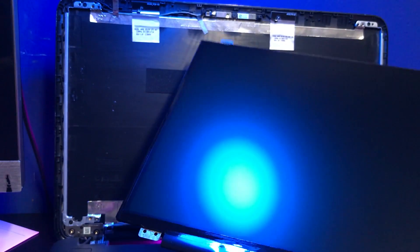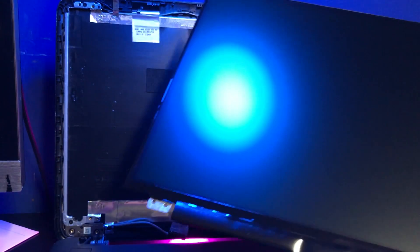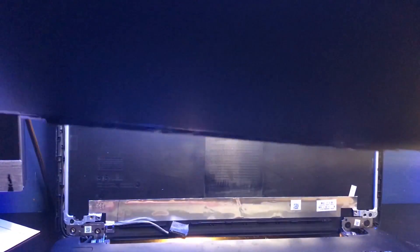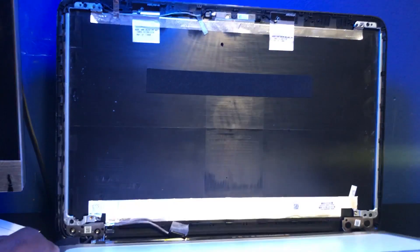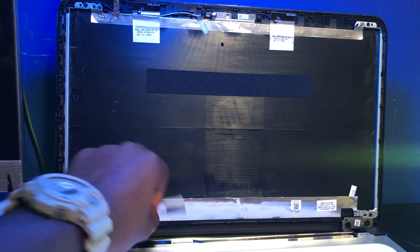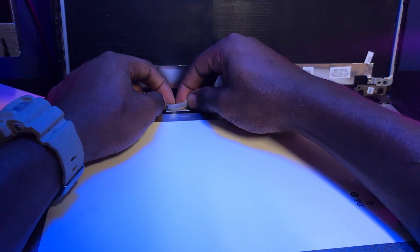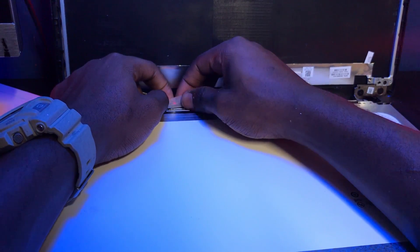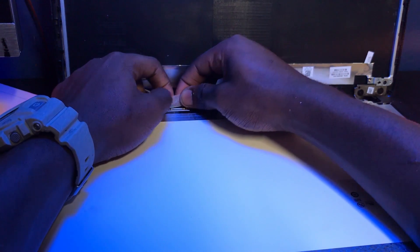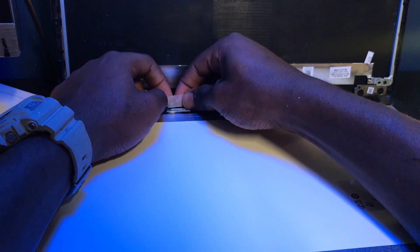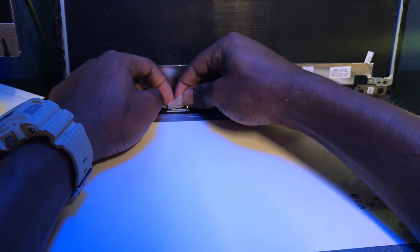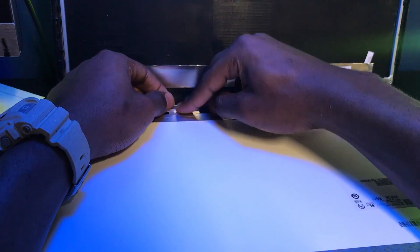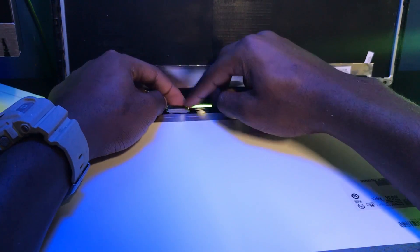Okay, now we're gonna put the new screen in place. The first thing you want to do is connect the LCD cable right down here. Grab that. You do want to be extremely careful. You don't want to damage anything. So I'm connecting this now. Nice.